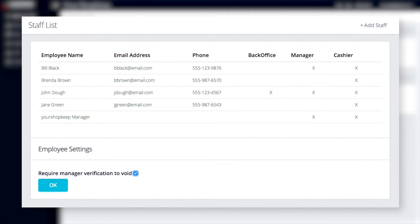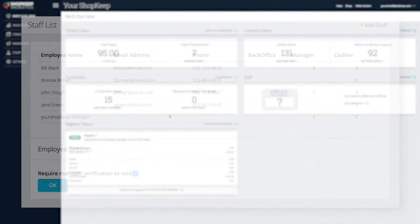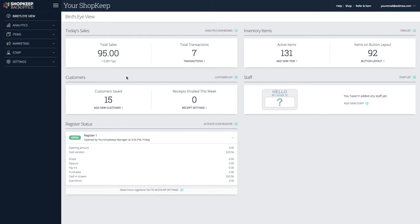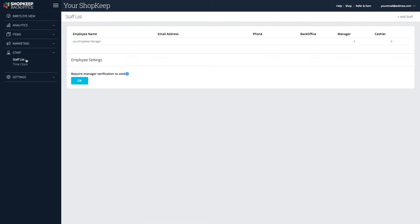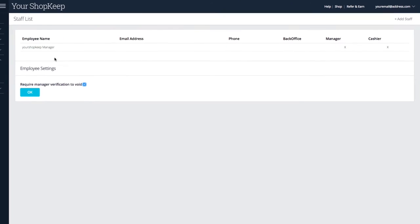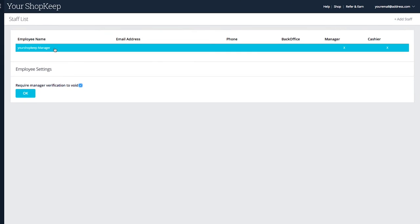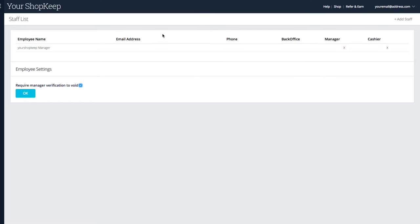Let's add a new employee to the staff list. In BackOffice, click staff and select staff list. You'll see a default manager profile which you can edit later if you want. To add a new employee, click add staff.